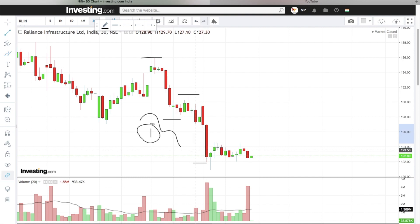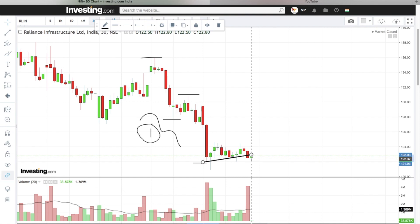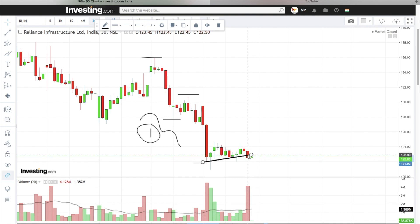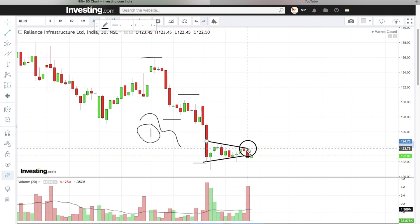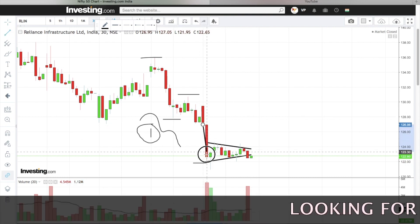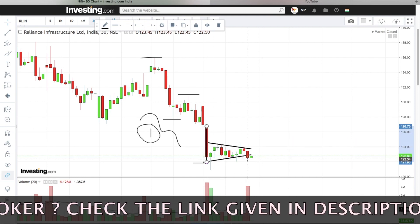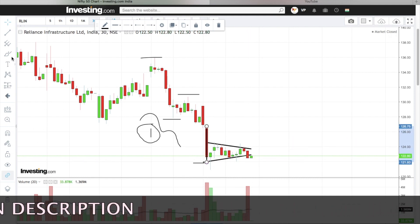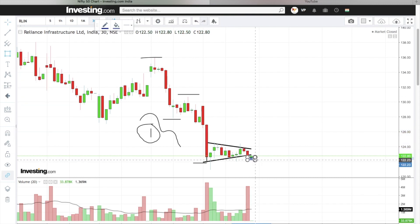Reason number two: if you join the support, the red candle closes with a clear breakdown visible. It is a bearish flag pattern — this is the pole, this is the narrow range, and this is the clear breakdown.